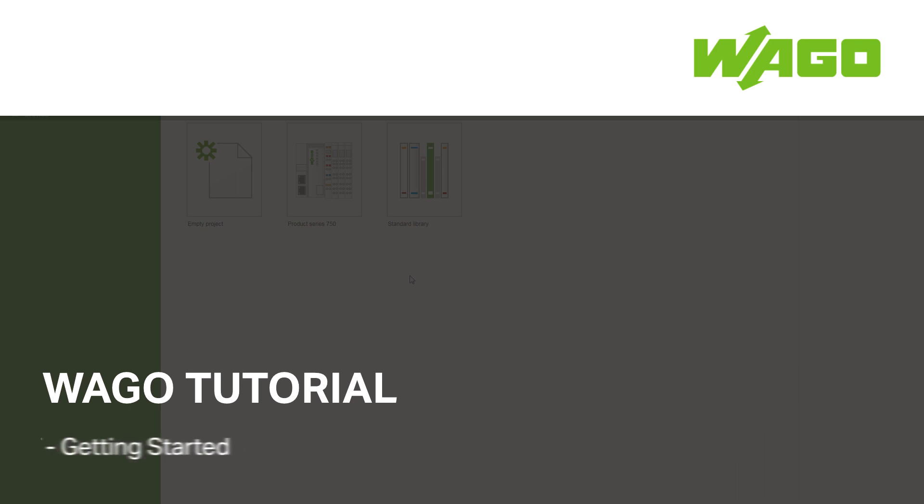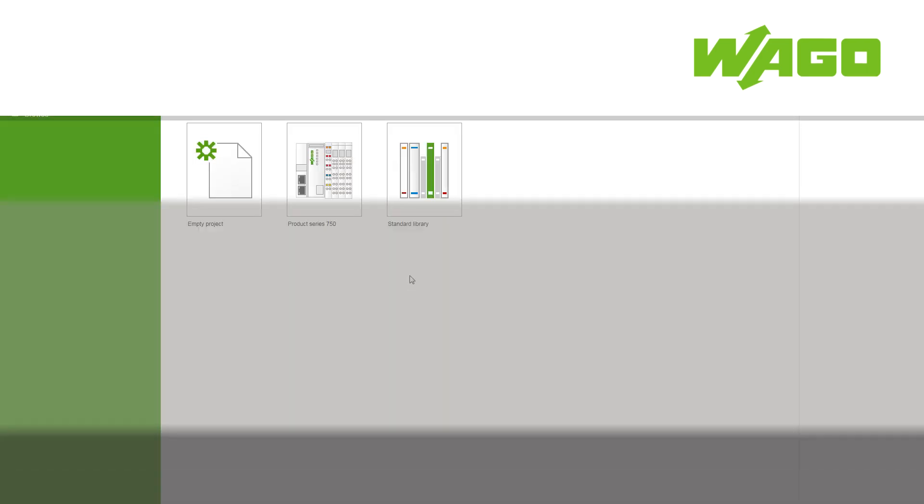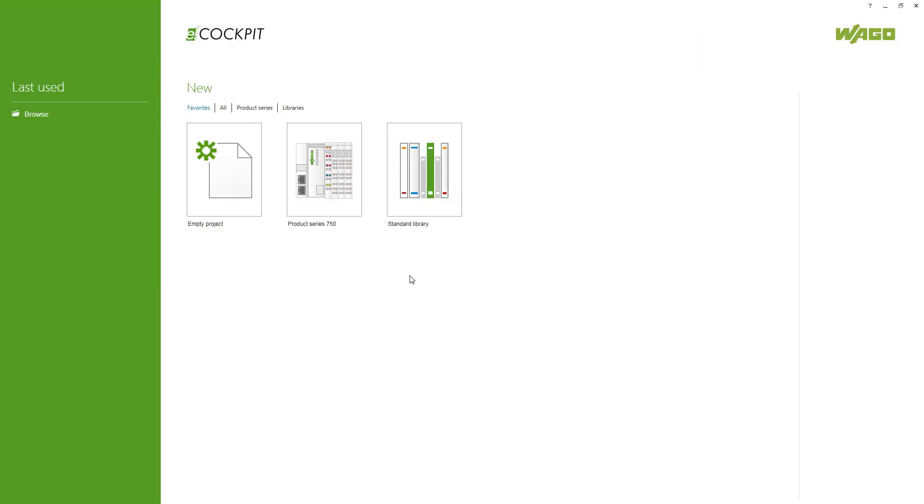How should I prepare eCockpit before starting to program? Of course you need to have eCockpit installed on your system. I've got this already installed here. If you still need to install it, you can get the download link either through the WAGO homepage or the support of your country.